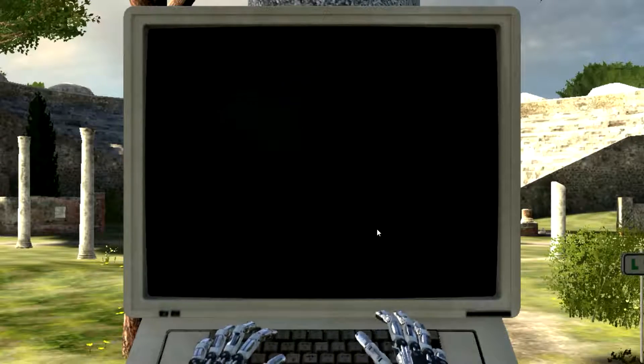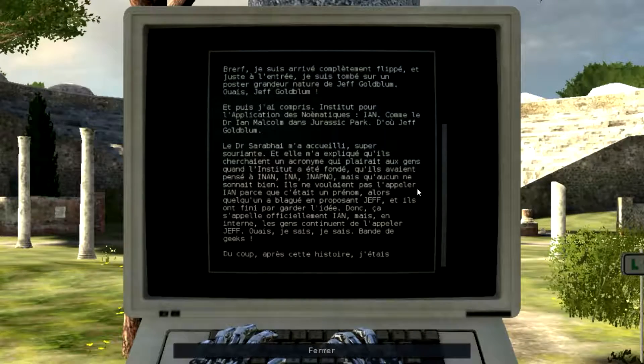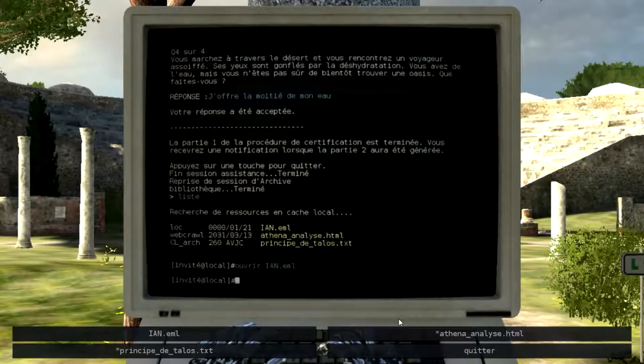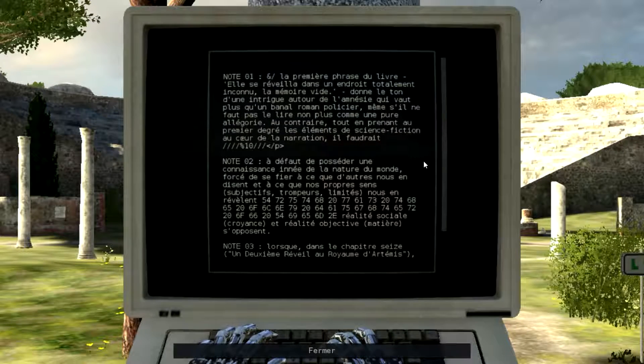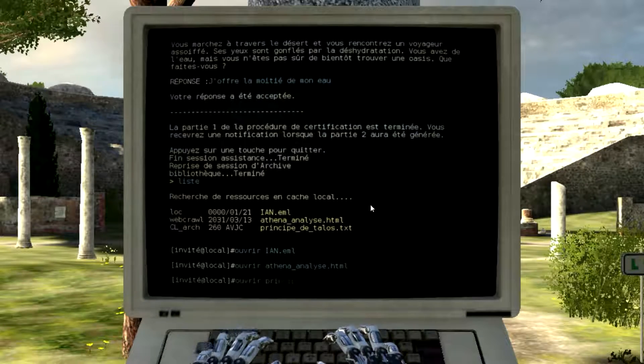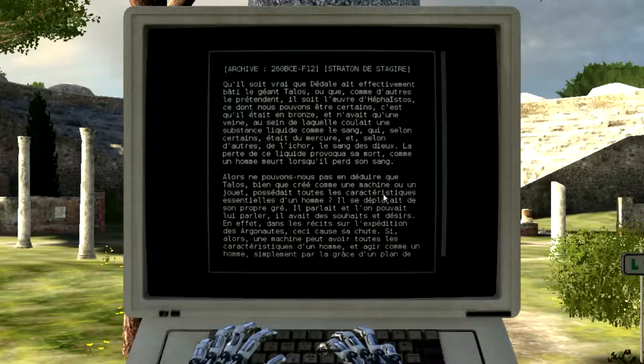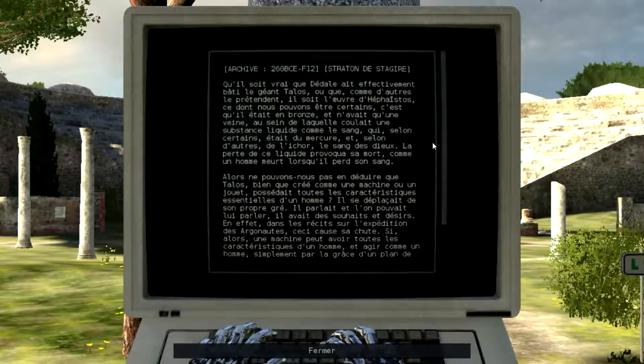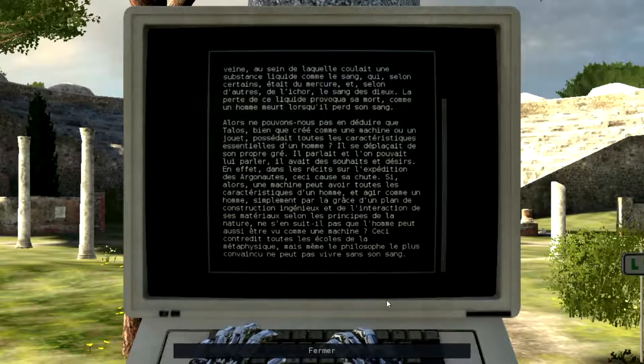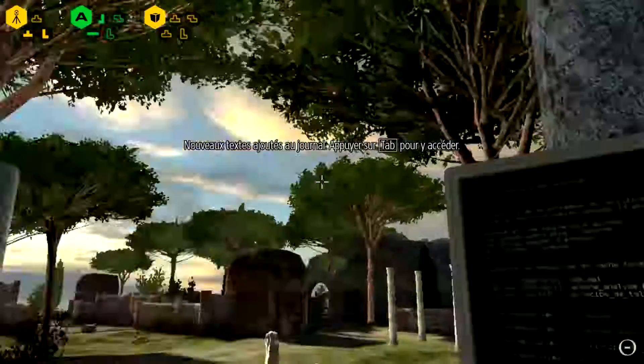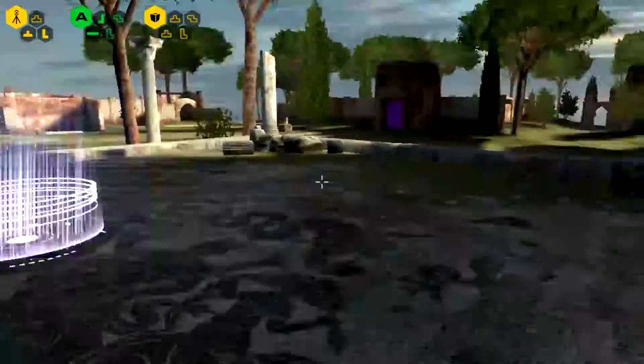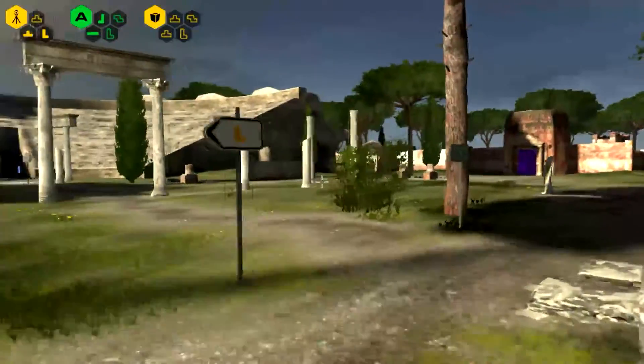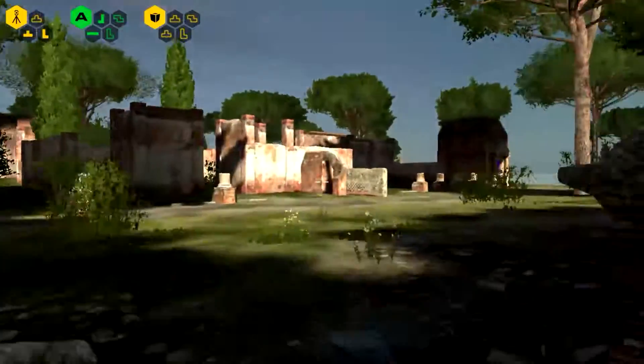Des documents à lire en faisant pause. Intéressant. Athéna. Analyste. Le principe de Talos. Qu'il soit vrai que le géant Talos... D'accord. Donc du coup on a les textes. Intéressant. J'ai pu créer un compte. Je ne sais pas si ce compte va être validé.